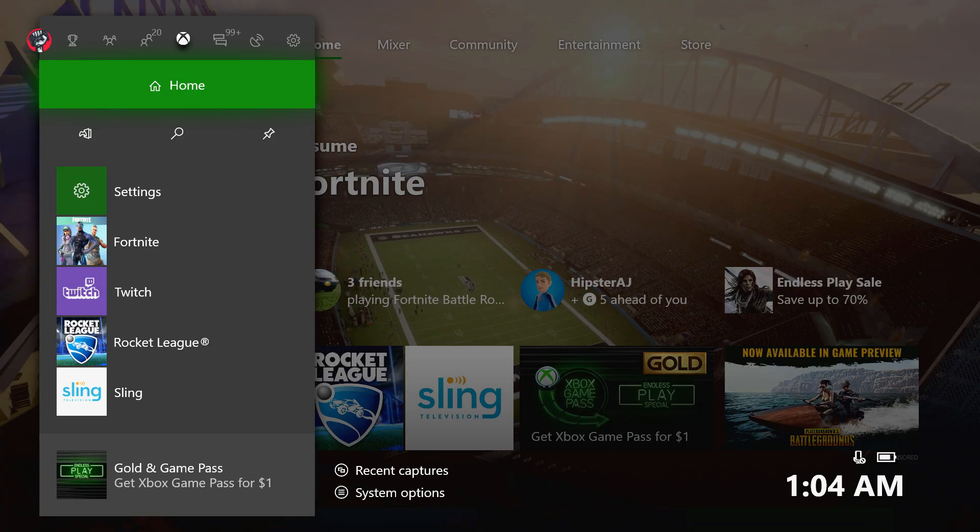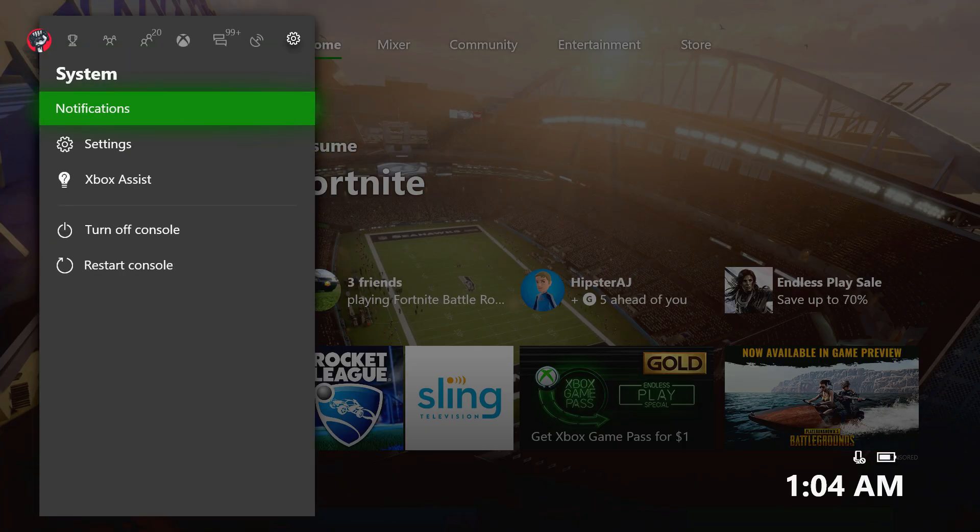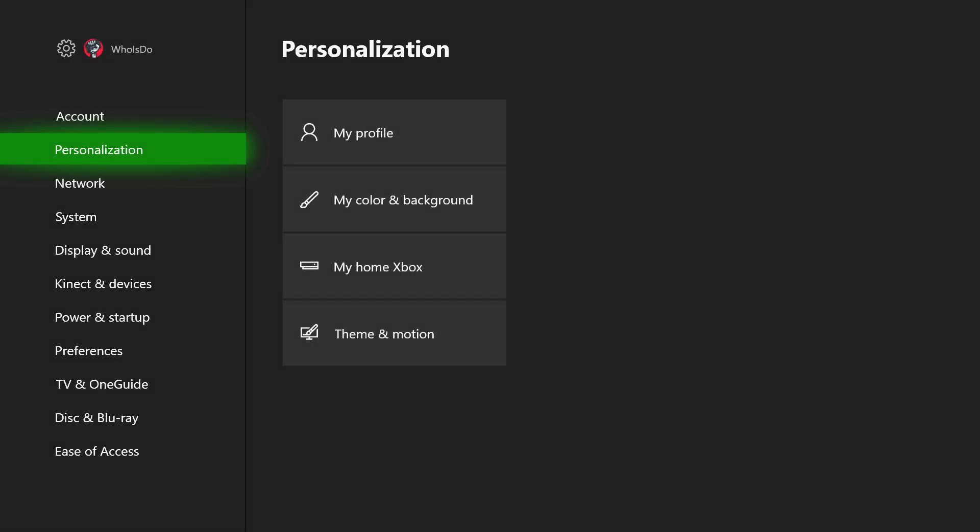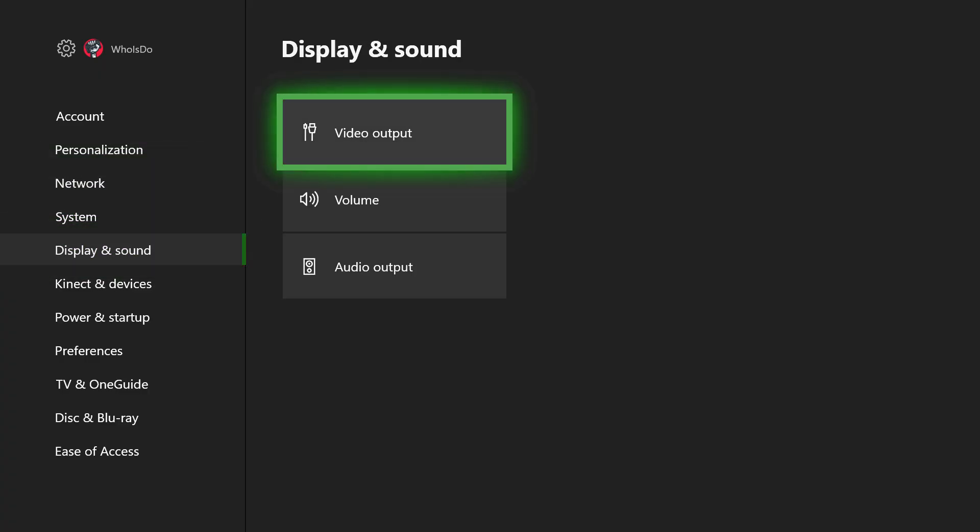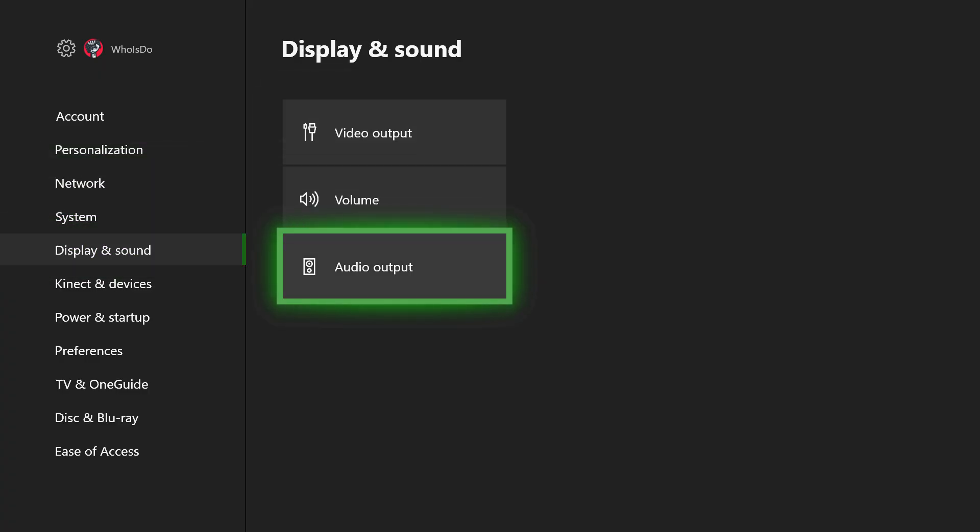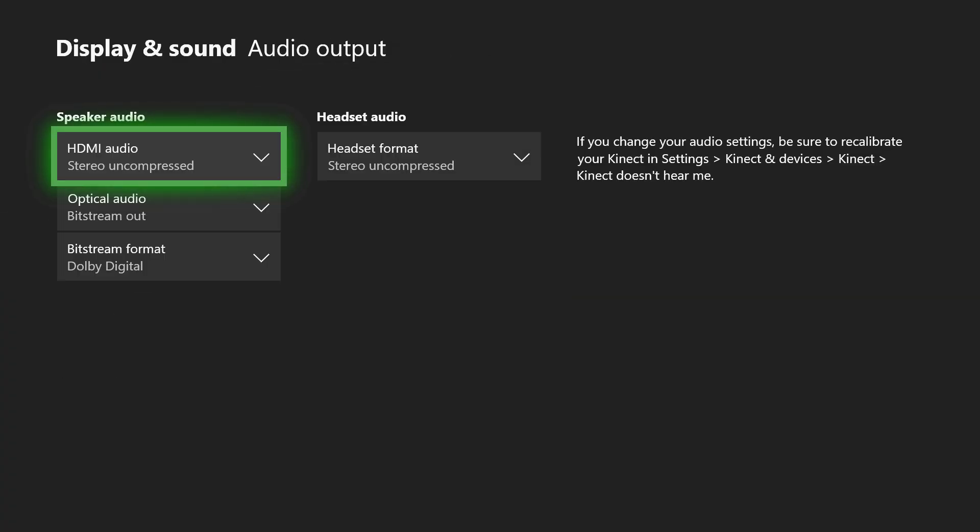From there you want to go into your home screen of your Xbox One, navigate over to the settings menu after double tapping the guide button to bring that up. You want to go down to display and sound. At the bottom there you have audio output, so you want to go ahead and select your audio output.